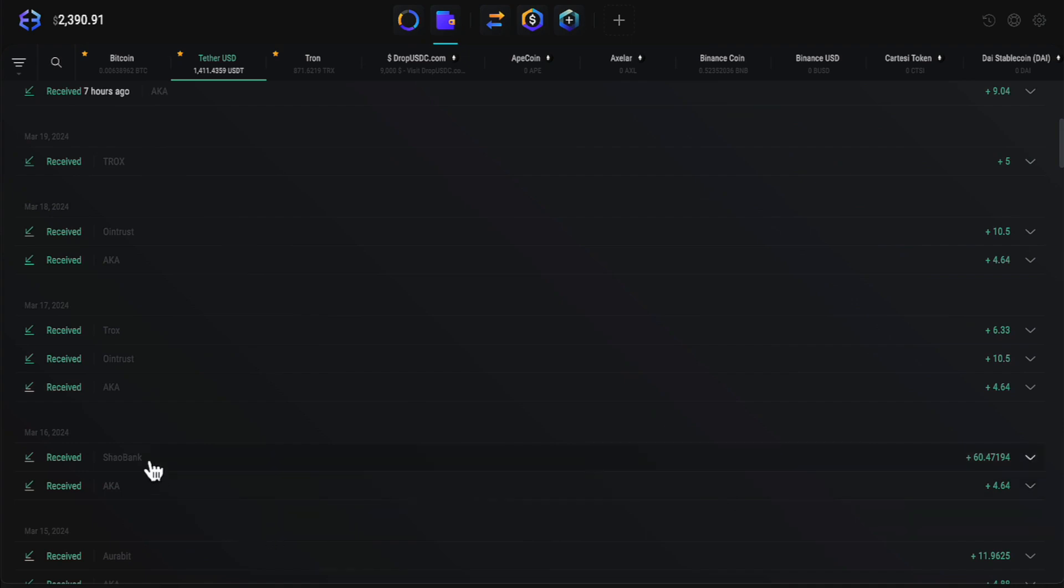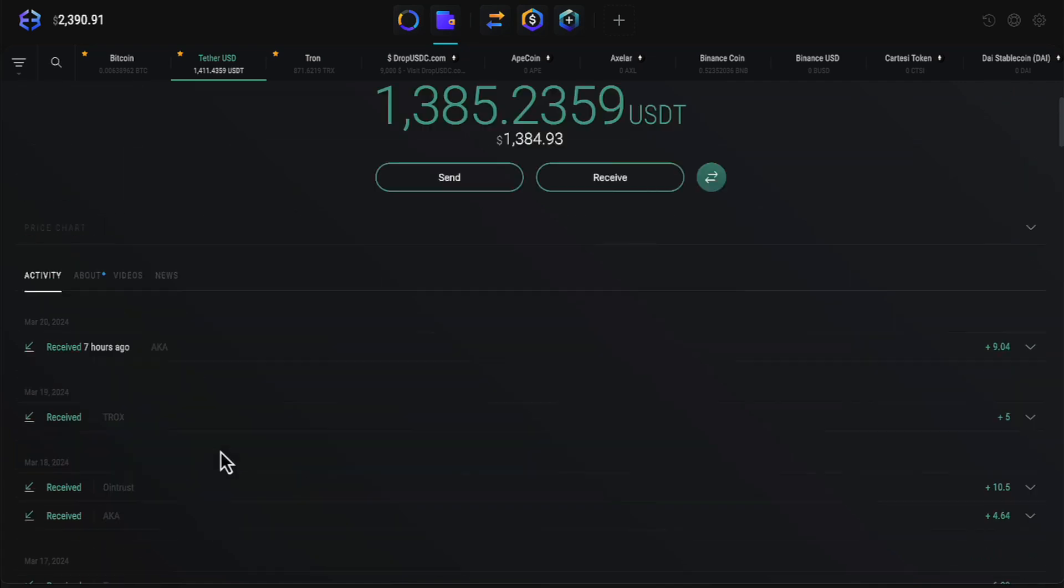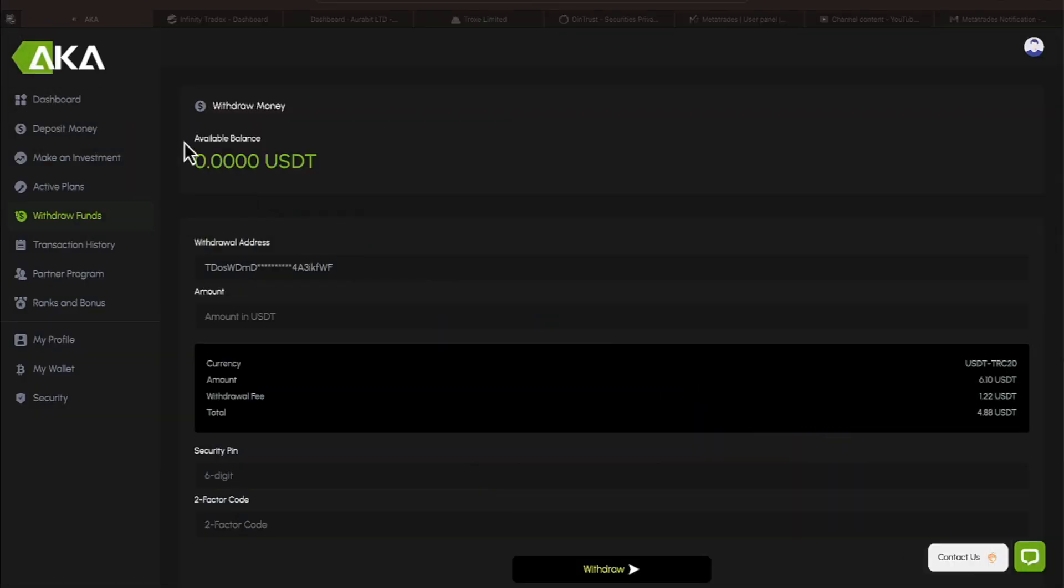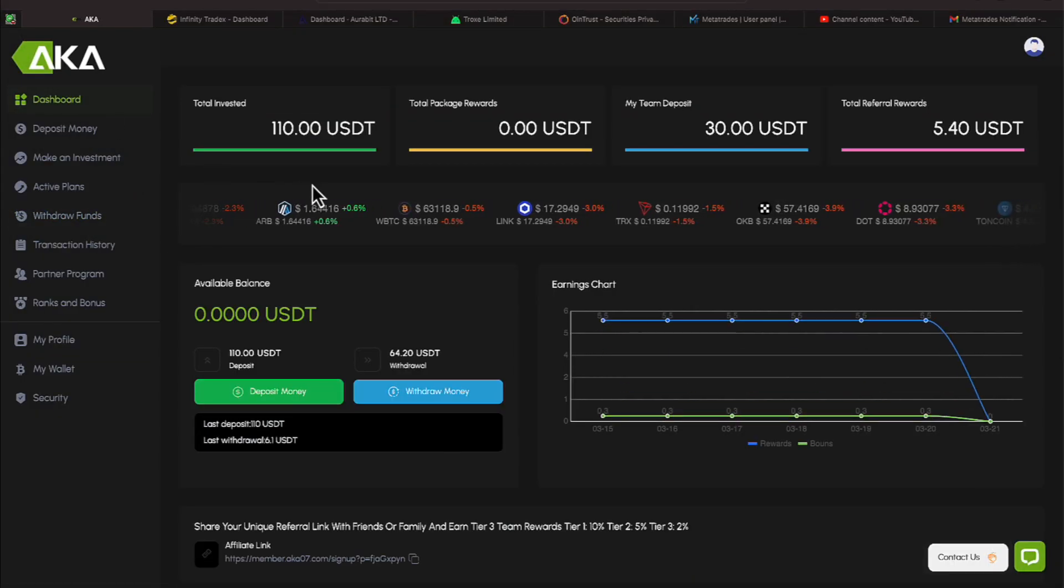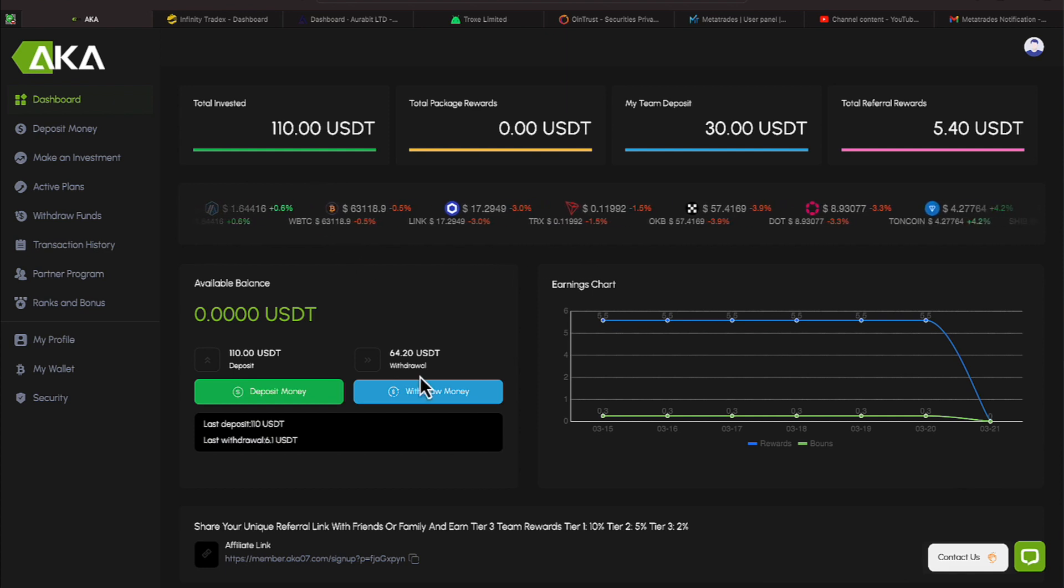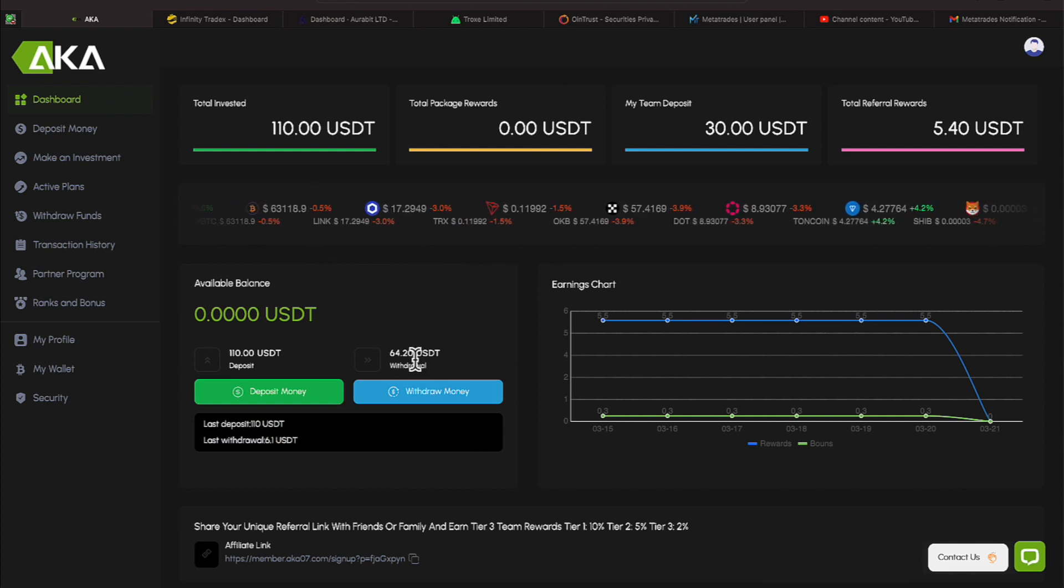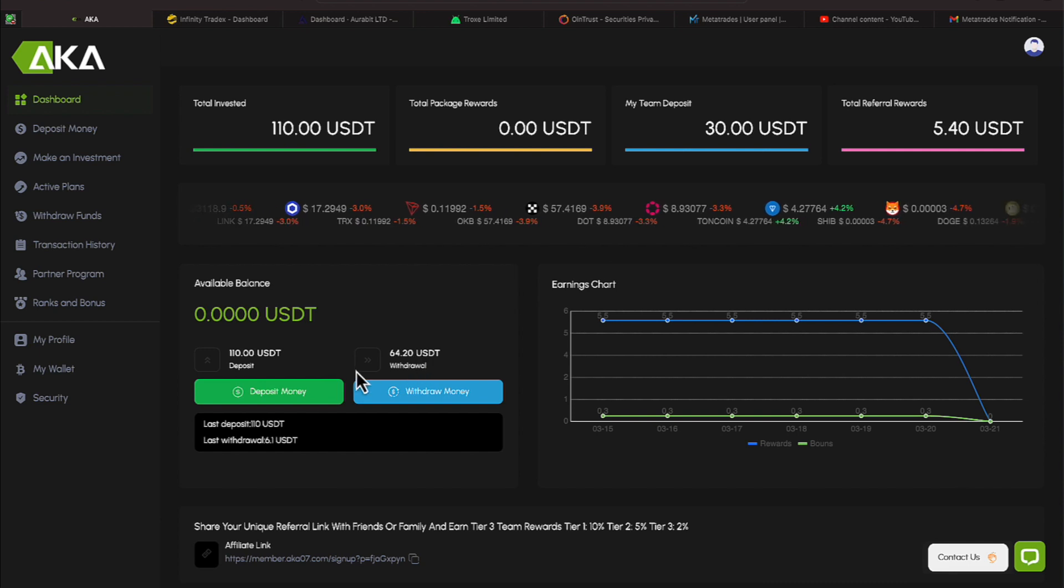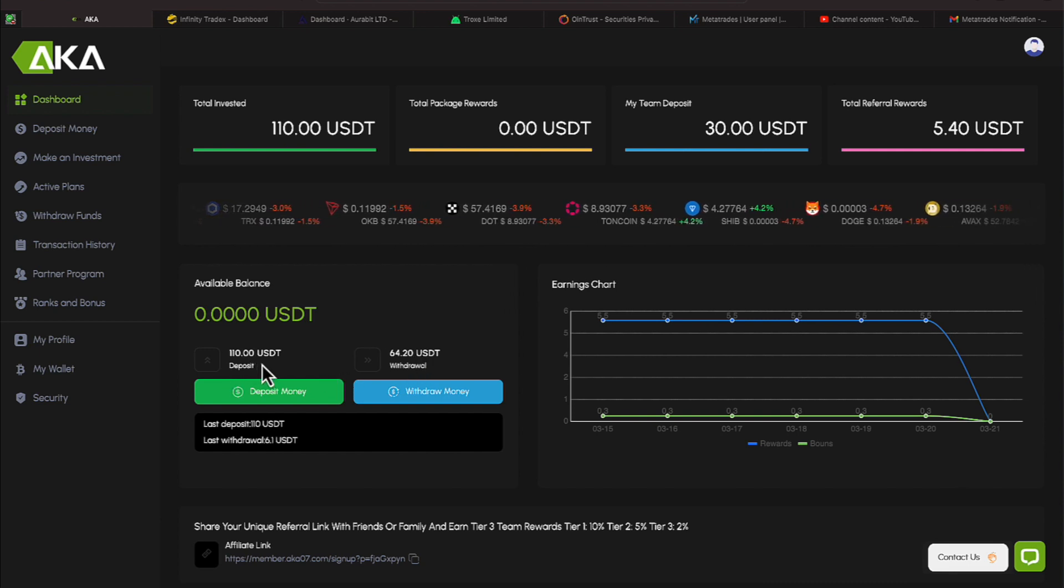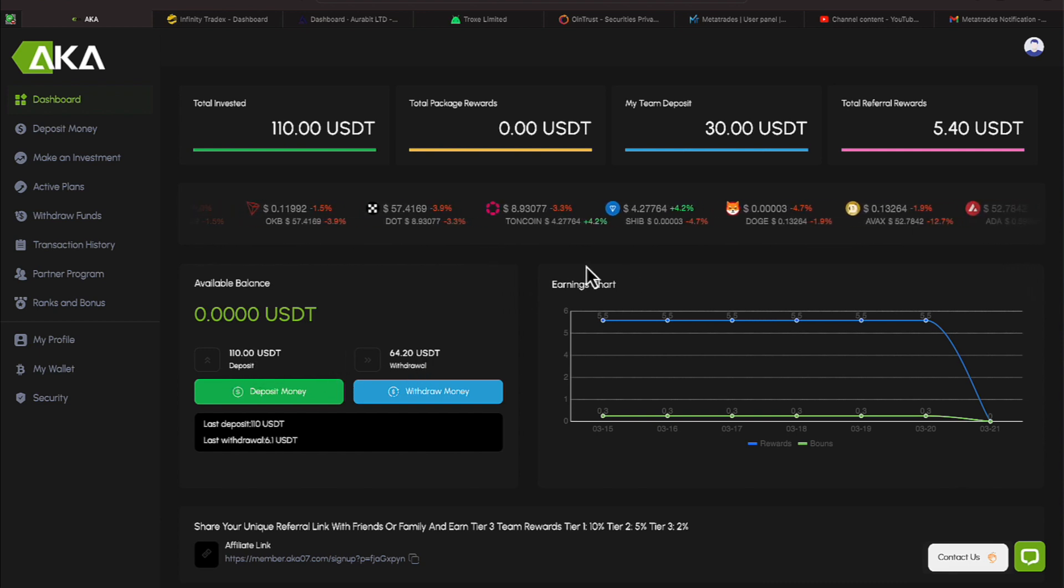Let's give a shout out to Shao Bank. Make sure you look at those daily paying bonds. That's a way to get the nice little amount of money. You see, we got $60 and some change right there. Let's head back over to the platform. Again, AKA, also known as making us money. So, so far, we've taken $64.20 out as a withdrawal off of our original $110 deposit.